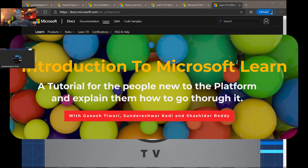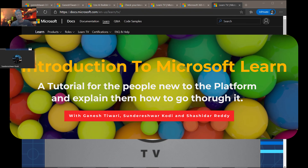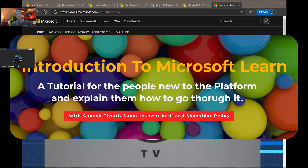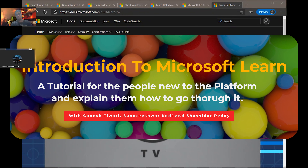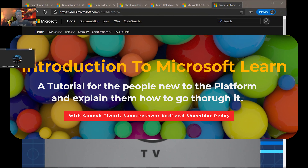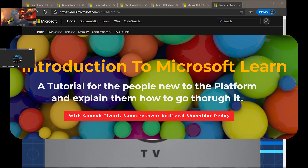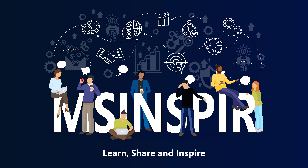So guys, that was a brief introduction about MS Learn by Ganesh, Sura, and team. If you'd like to know about our platform and community, you can watch the videos in the playlist linked below. Thanks for watching everyone — don't forget to like and subscribe to MS Inspire. Stay tuned and we'll be back soon, bye bye!